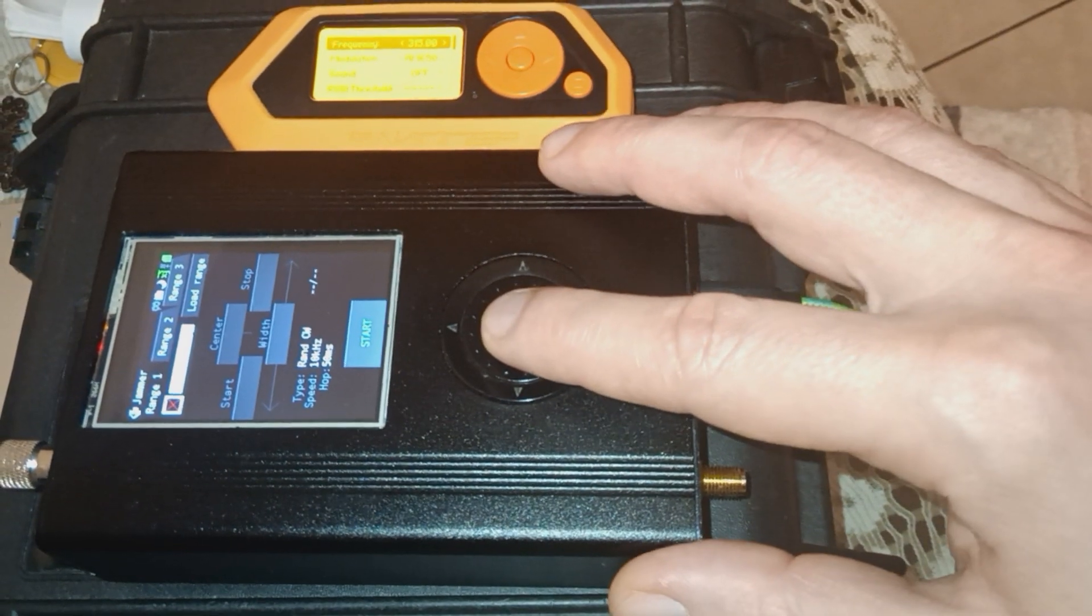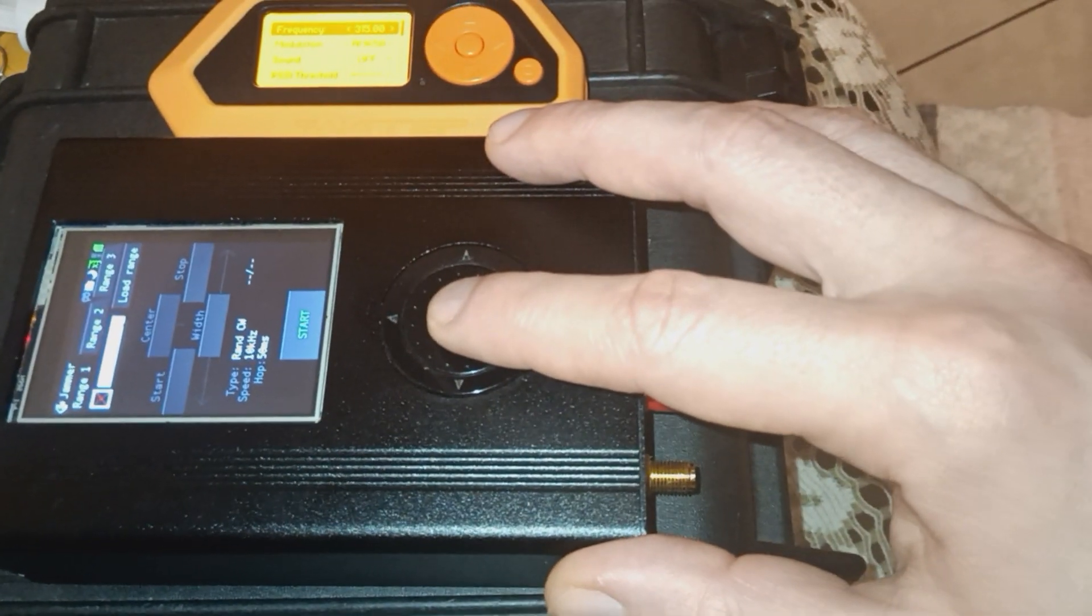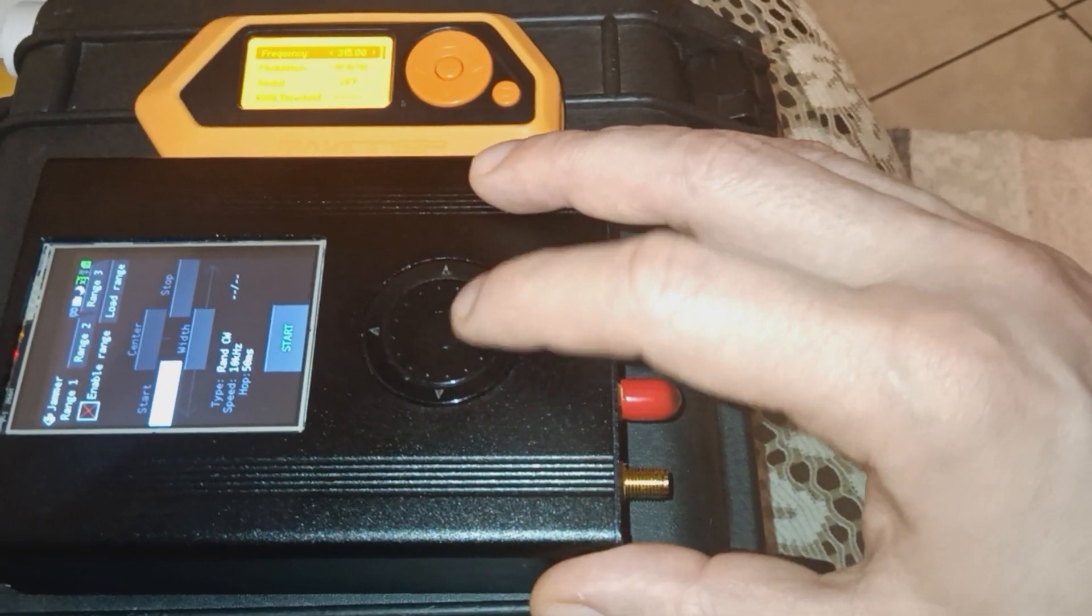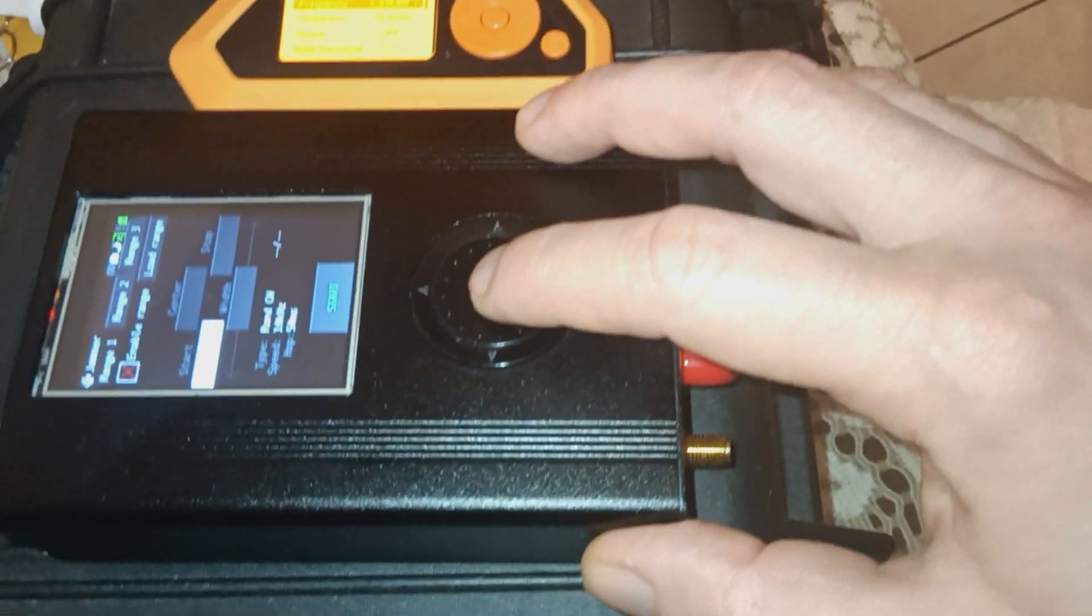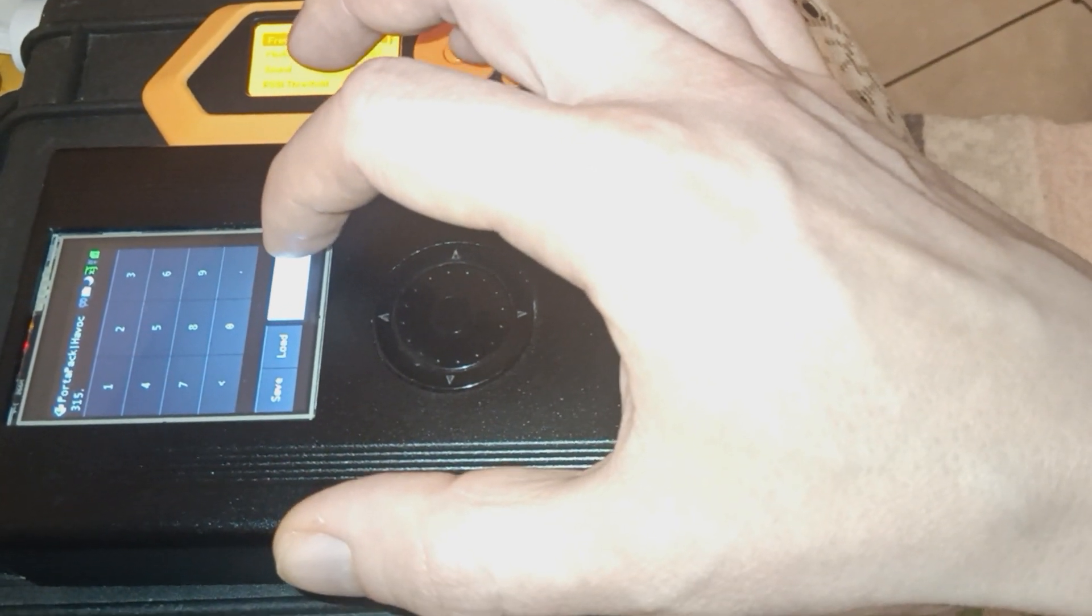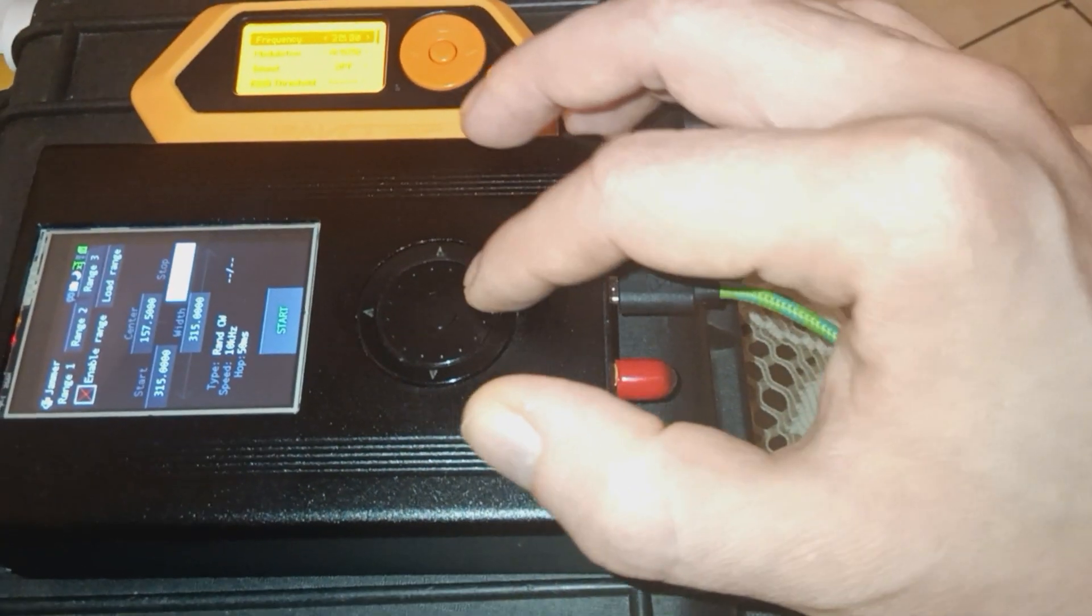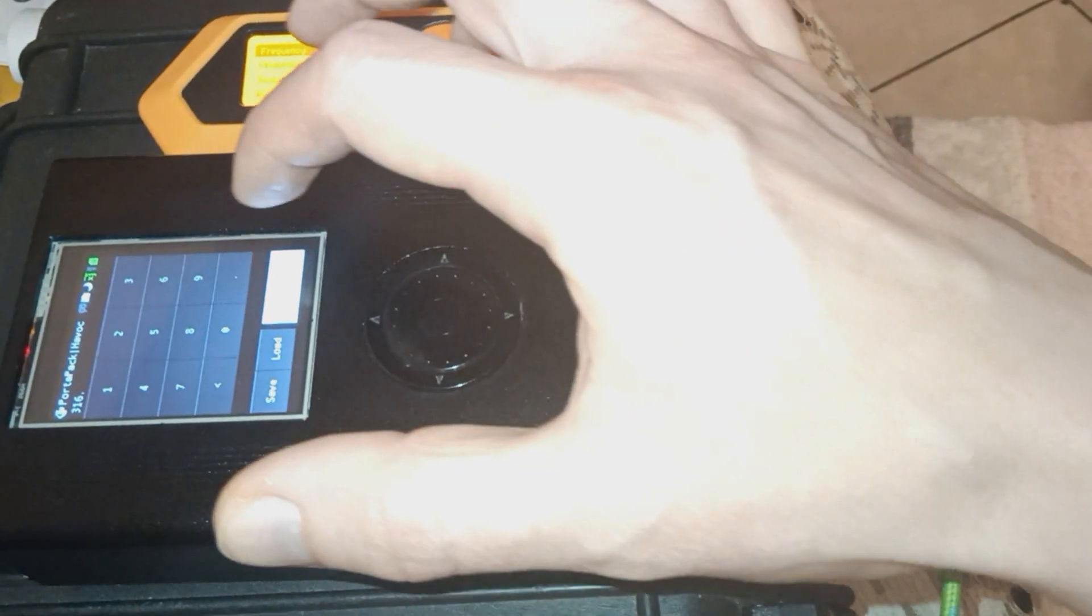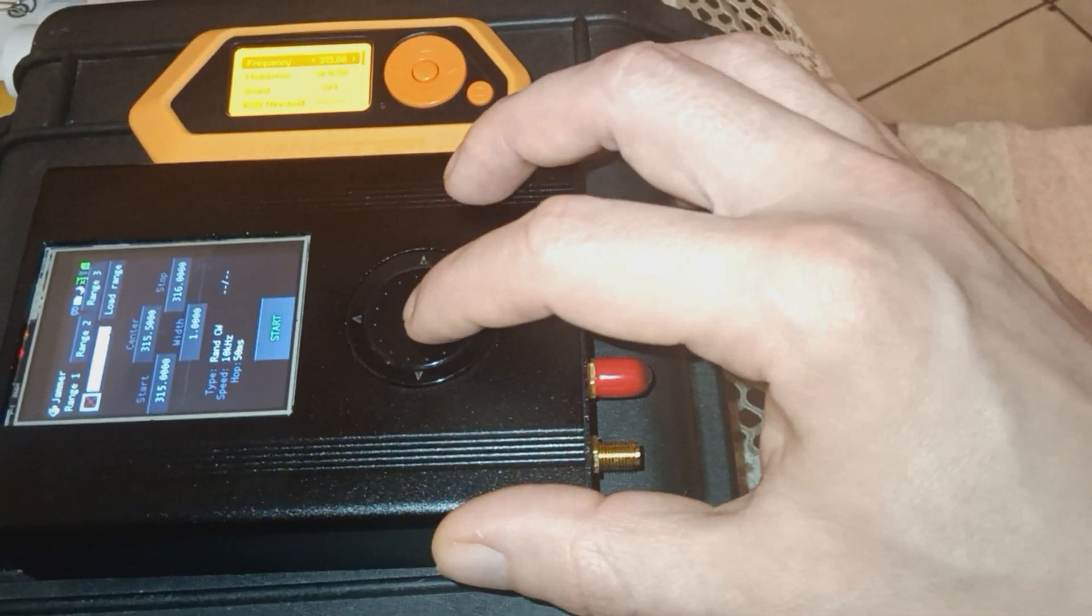Here, we're going to go to our HackRF and set our Signal Jammer. We can specify different signals or a frequency range for our signals. I'll just set it between 315 and 316 MHz.